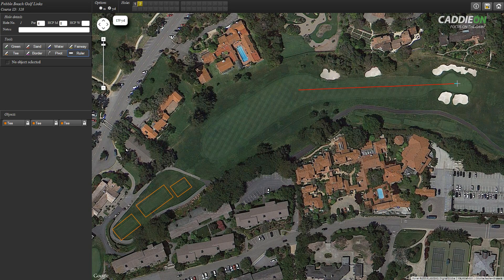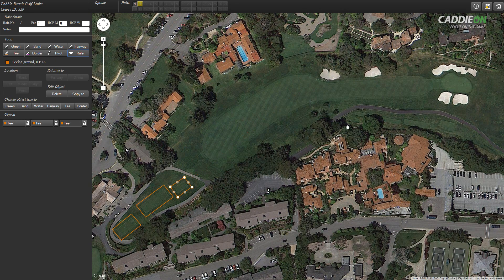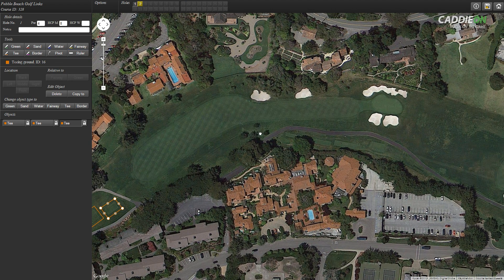As you can see with this hole, the location of the tee boxes is obvious, but that might not be the case with all mapped material.